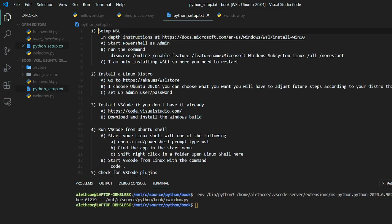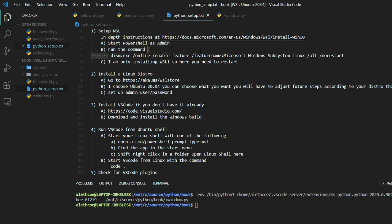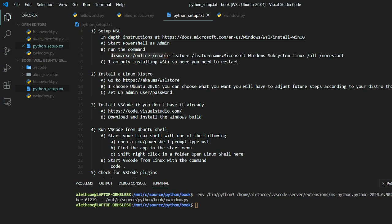First, you have to set up the WSL or Windows subsystem for Linux. You need to have PowerShell admin rights. You run this command. I'm going to share all of this in the comments for the video or the description. But I'm only installing the WSL one, so once you do this command, you're going to have to restart.